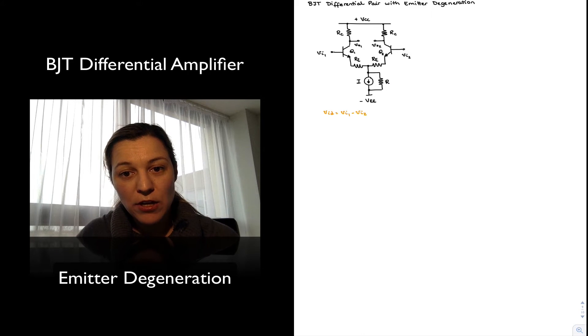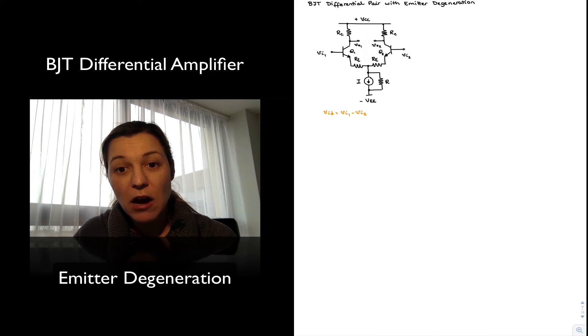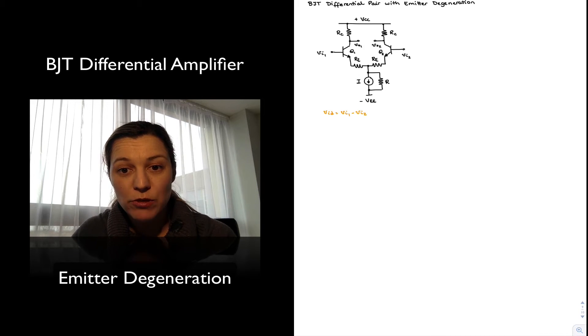That R is not an additional component in the circuit — it is just part of the current source connected to the tail, representing its output resistance.